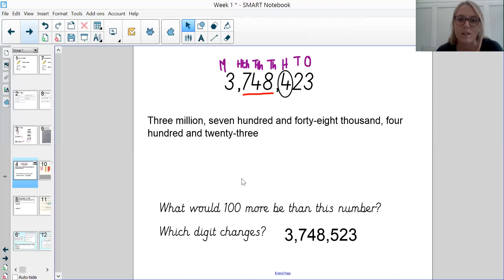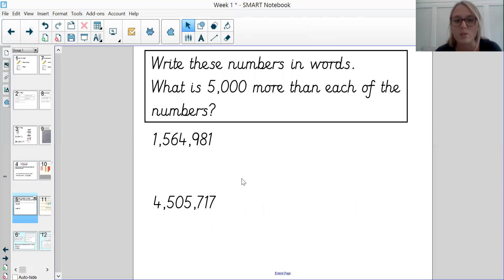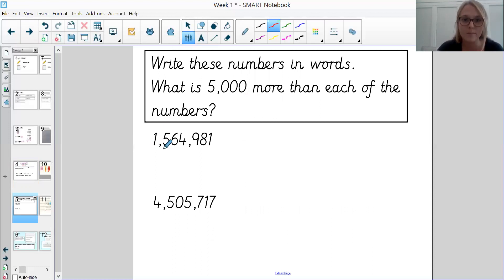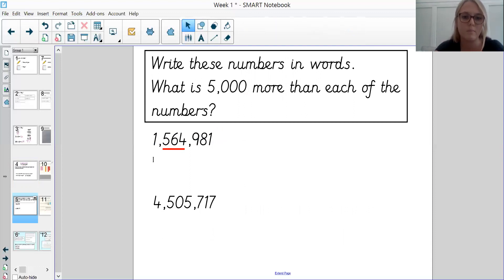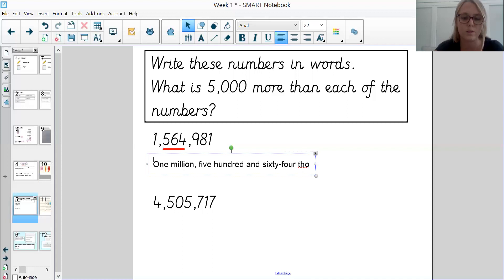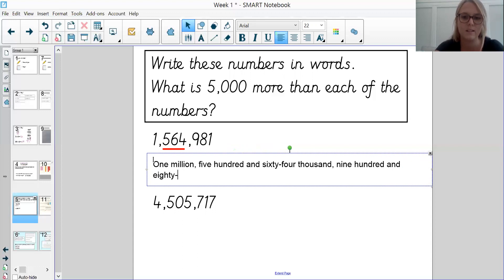So let's have a go at some together. We've got two numbers to write in words, and then we want to know what is 5,000 more than each of the numbers. Let's read the number together first. We've got 1,564,981.